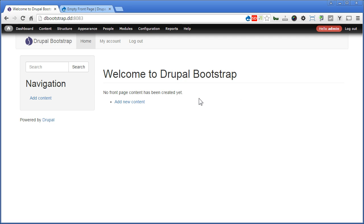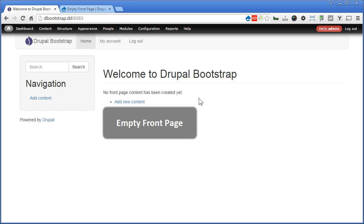Since we are going to display only some blocks on the front page, we have to get rid of all these things altogether and prevent any content to be displayed even if they are promoted to the front page. There are different ways to do so. We will take the easiest one, that is to install a module called Empty Front Page.